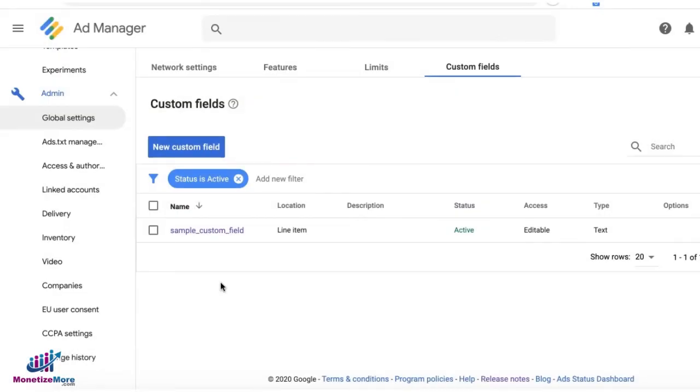Custom Fields allows you to set up or gather information that is not available in Google Ad Manager by default. It can be a custom category or identifier for campaigns which you can run a report for later on.